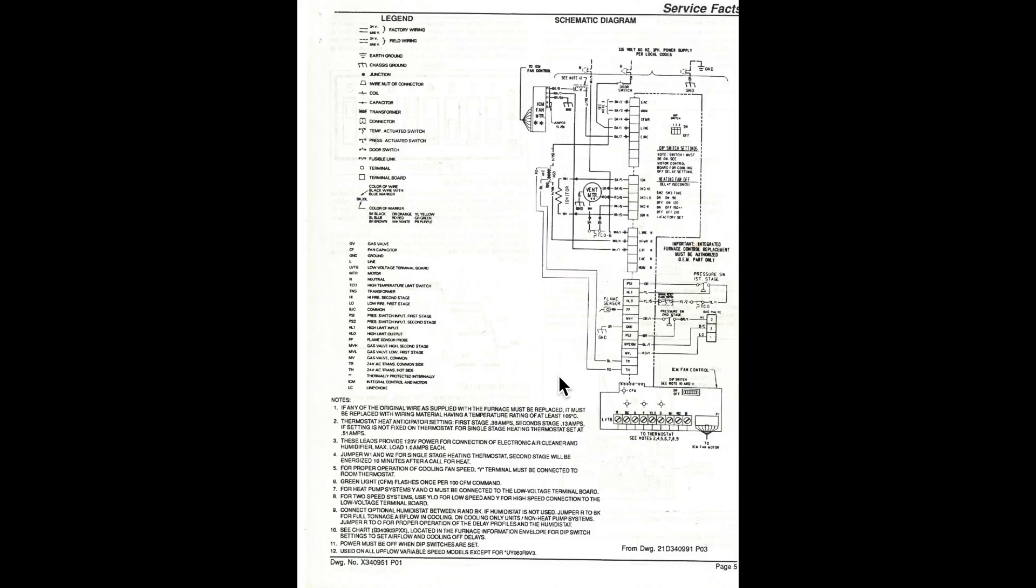And the flashing codes, they've gotten better and better over the years and more specific as to what problem is going on in the furnace. So it kind of helps that they've gotten better. But the blinking code is pretty much going to tell you where you have to go.